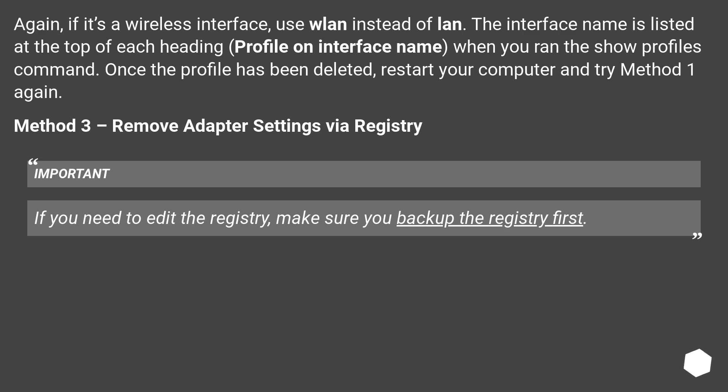Method 3: Remove adapter settings via registry. Important: If you need to edit the registry, make sure you backup the registry first.